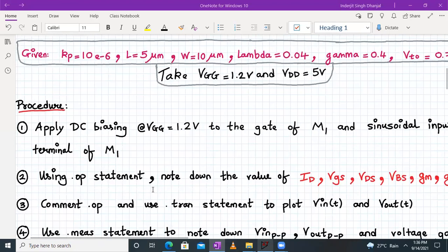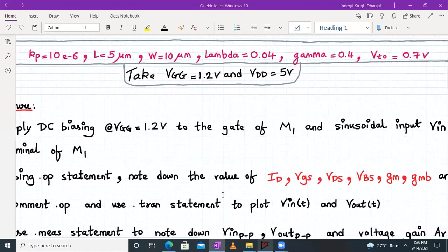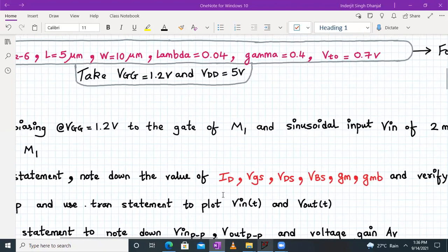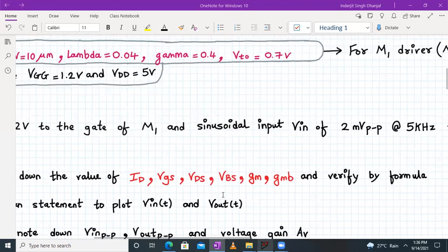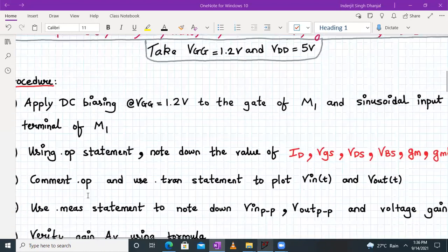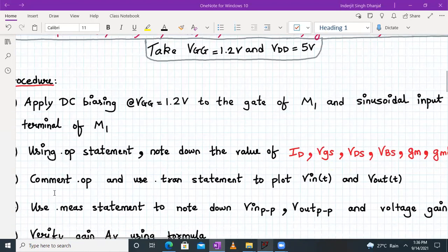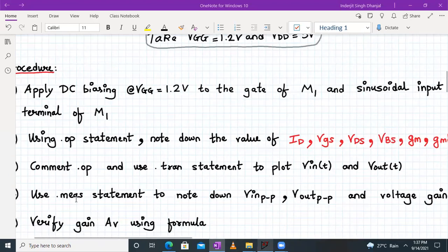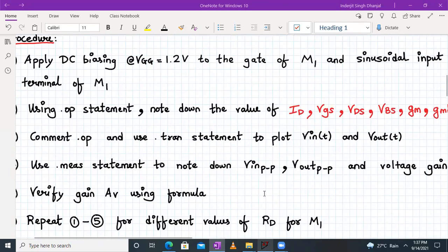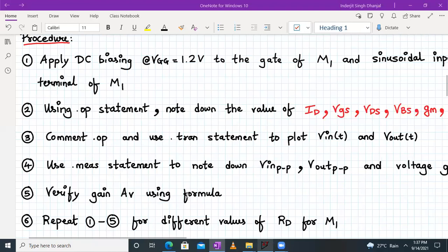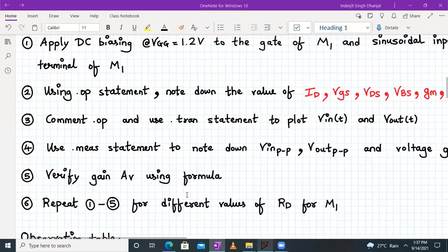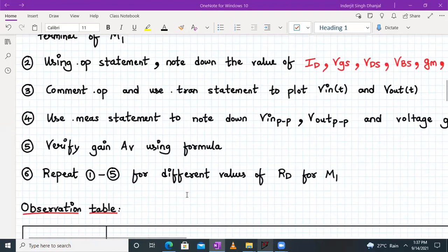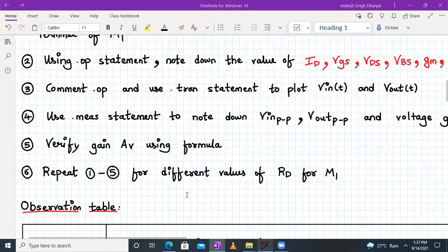Using the dot OP statement, note down the values of ID, VGS, VDS, VBS, gm, gmb, and verify them by formula. Then comment out the dot OP statement and use the dot TRANS statement to plot Vin(t) and Vout(t). Using the dot MEASURE statement, note down Vin peak to peak, Vout peak to peak, and voltage gain Av, then verify Av using the formula.